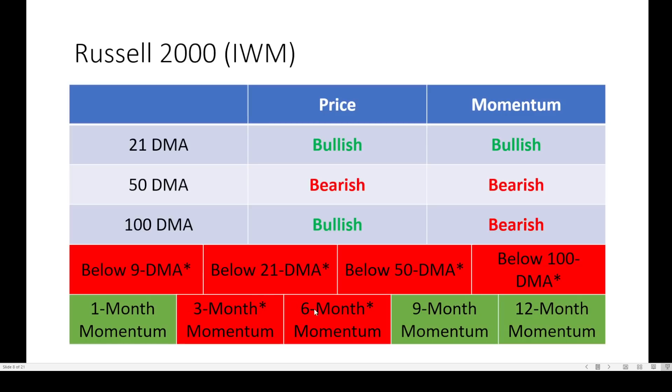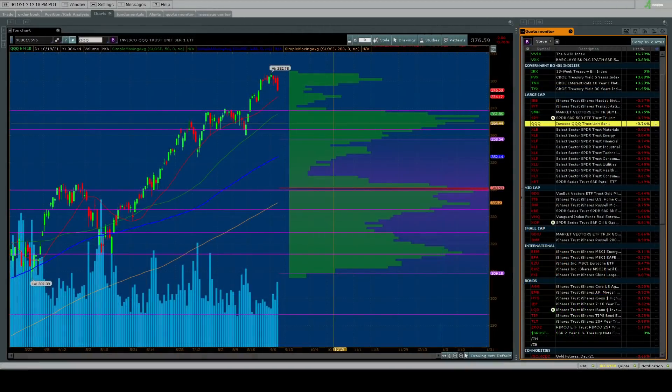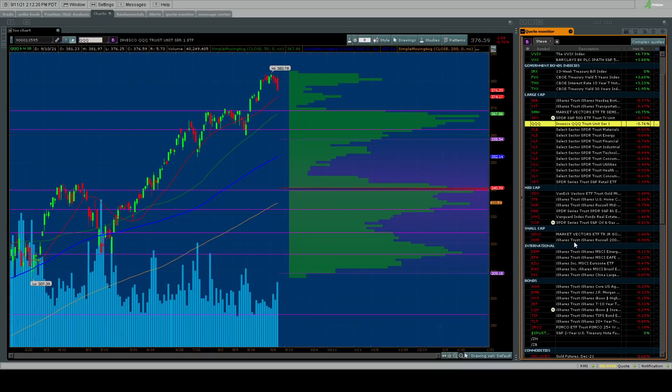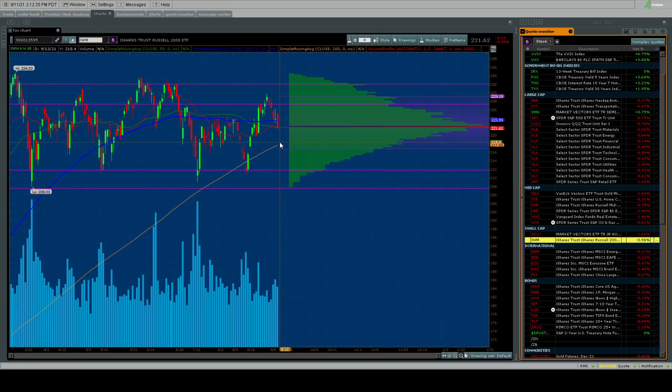Three and six-month momentum, these are the key momentum signals I look at, are turning negative and falling, not good, which suggests things are headed down for IWM. But what's going on with it? Is it that big of a deal? The answer is not really.